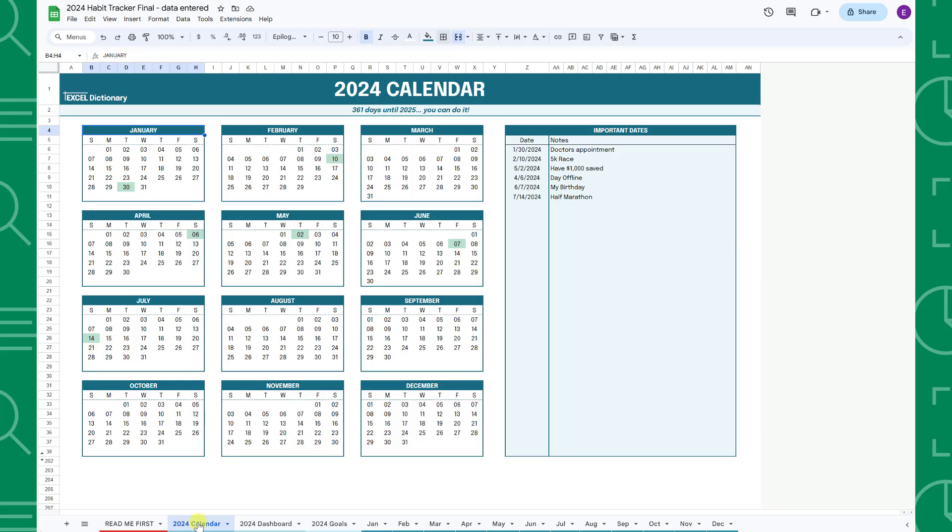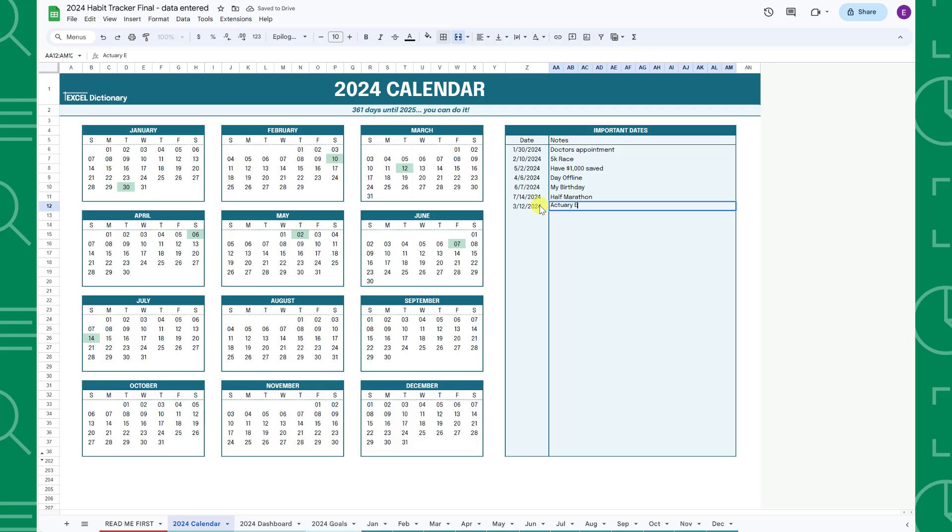For example, let's say I have a goal of passing an actuarial exam this year and the exam is on March 12th. To track this date, I would enter March 12th in the date column, label the date actuarial exam in the notes column, and now March 12th is highlighted green in our calendar.